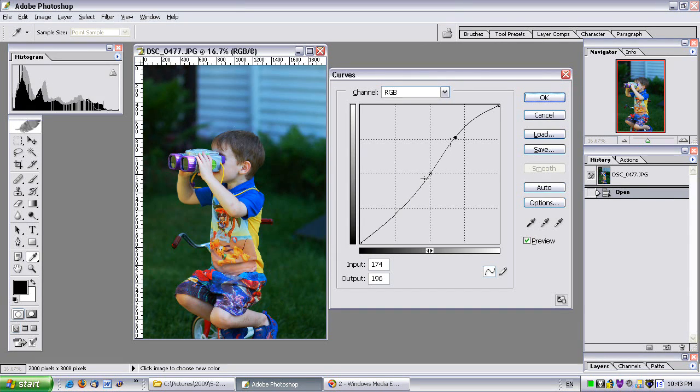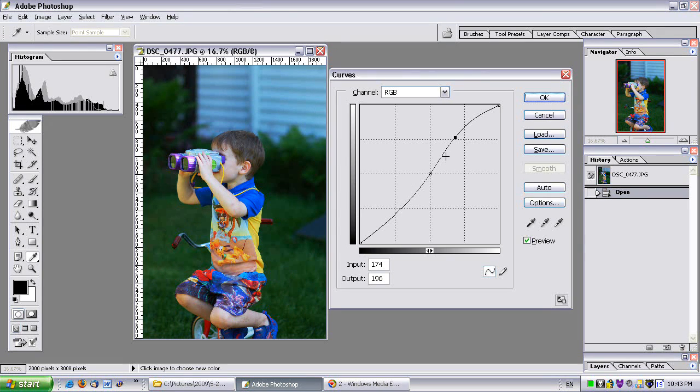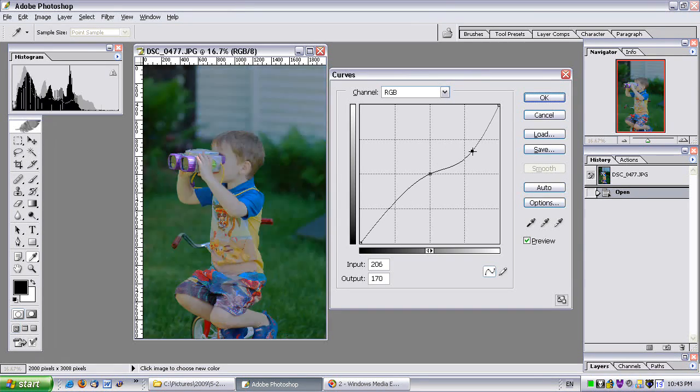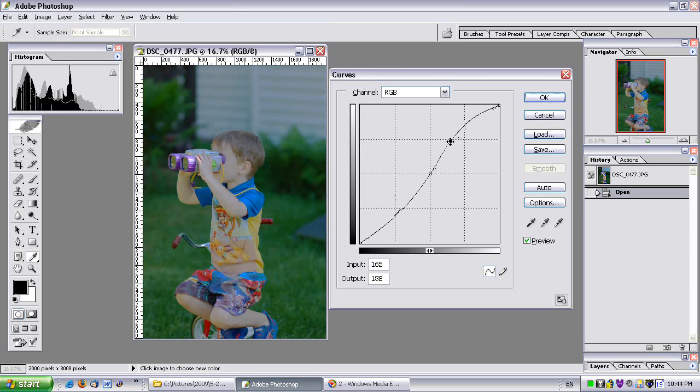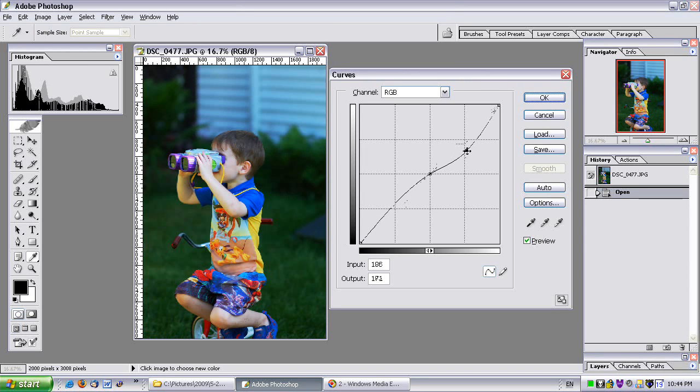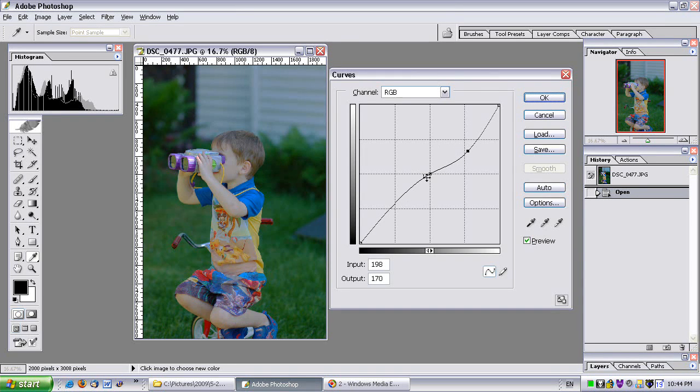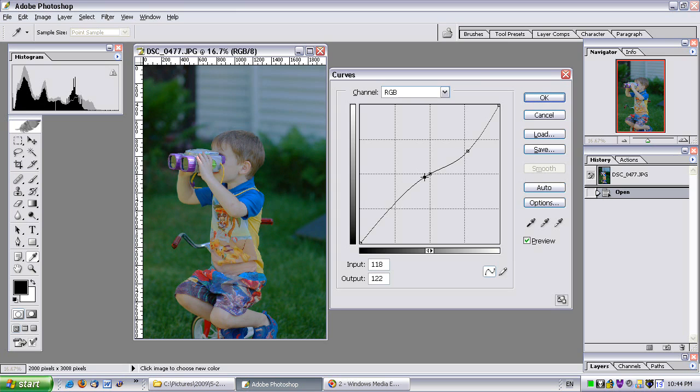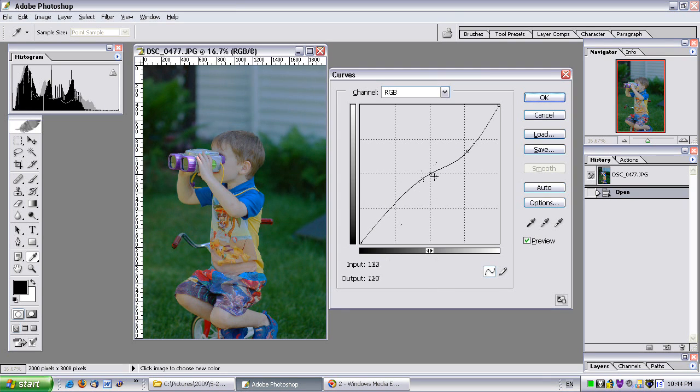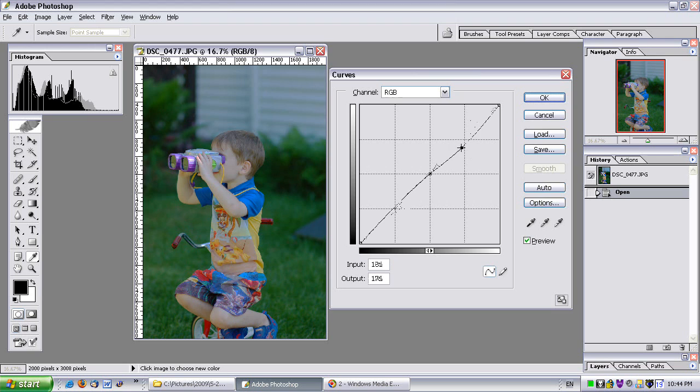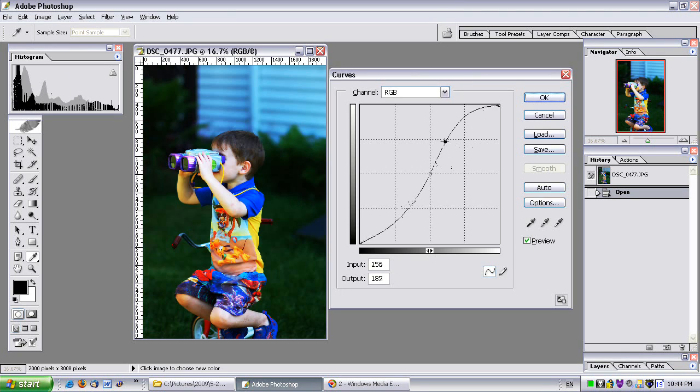So I can adjust multiple points along this. And now notice how as I move this point, that curve line is actually pivoting around this point. So this point is like acting as an anchor. And as I move this point up and down, it's pivoting around that anchor.